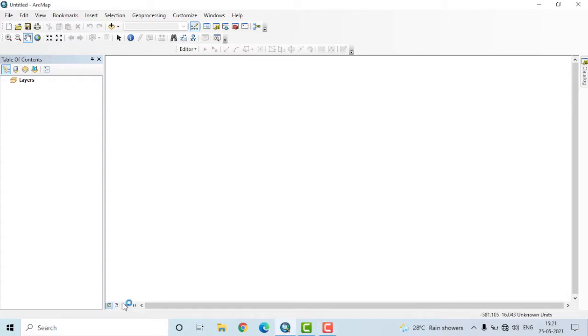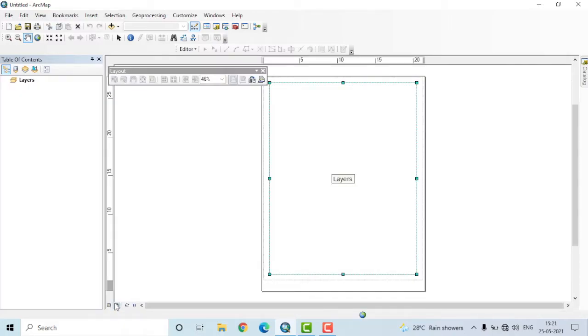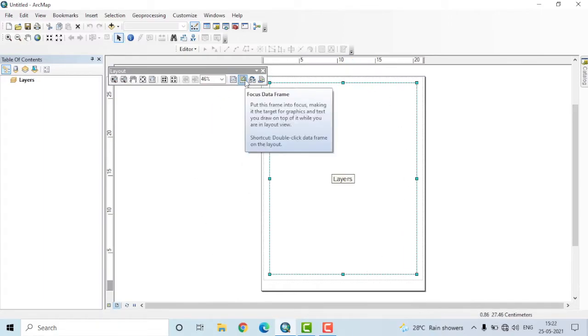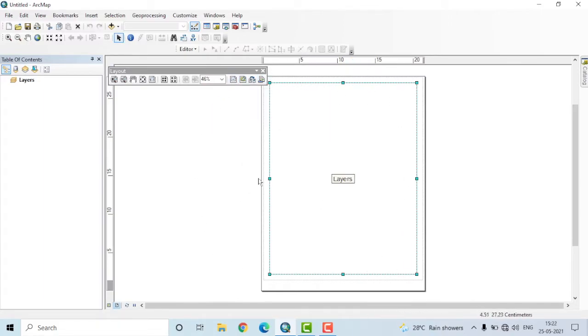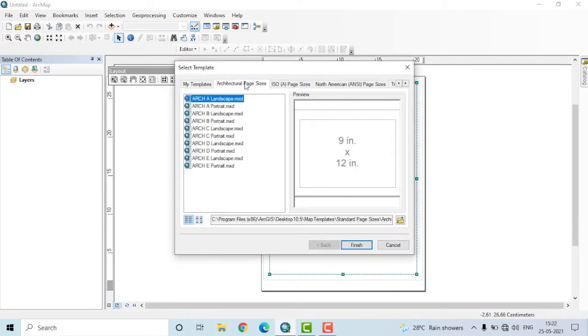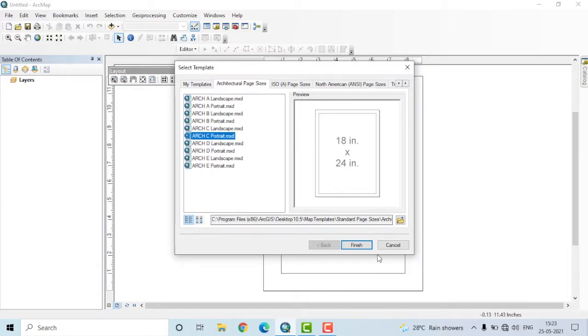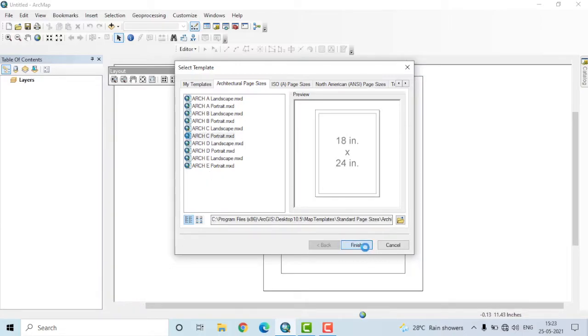To start the map composition, you have to change your viewer from data view to layout view. Click that, and you'll immediately see there's a change in the layout. You can change the layout by clicking this icon and selecting a corresponding option of your own choice. I will prefer to use C Portrait here and select that.